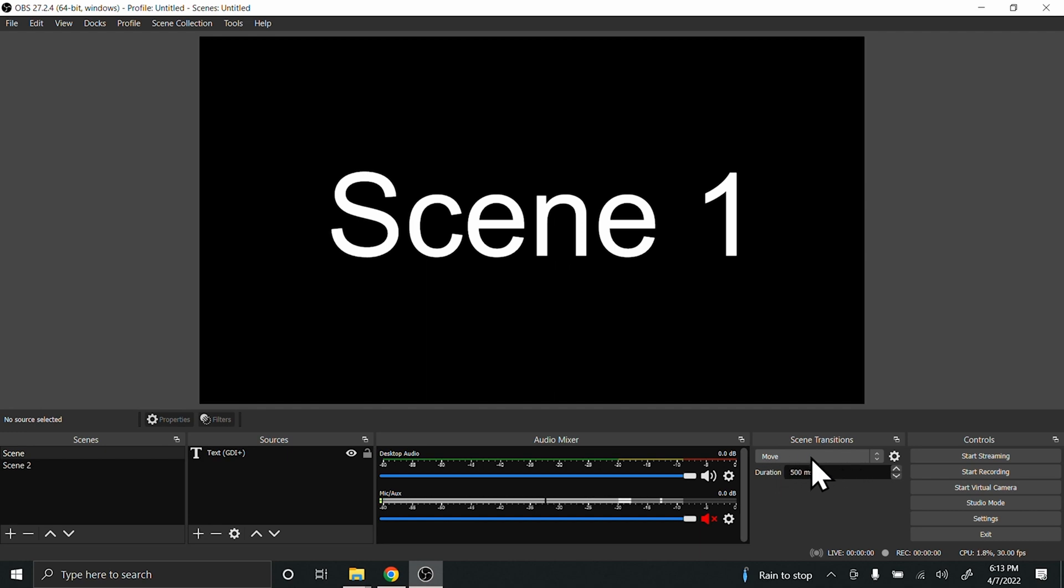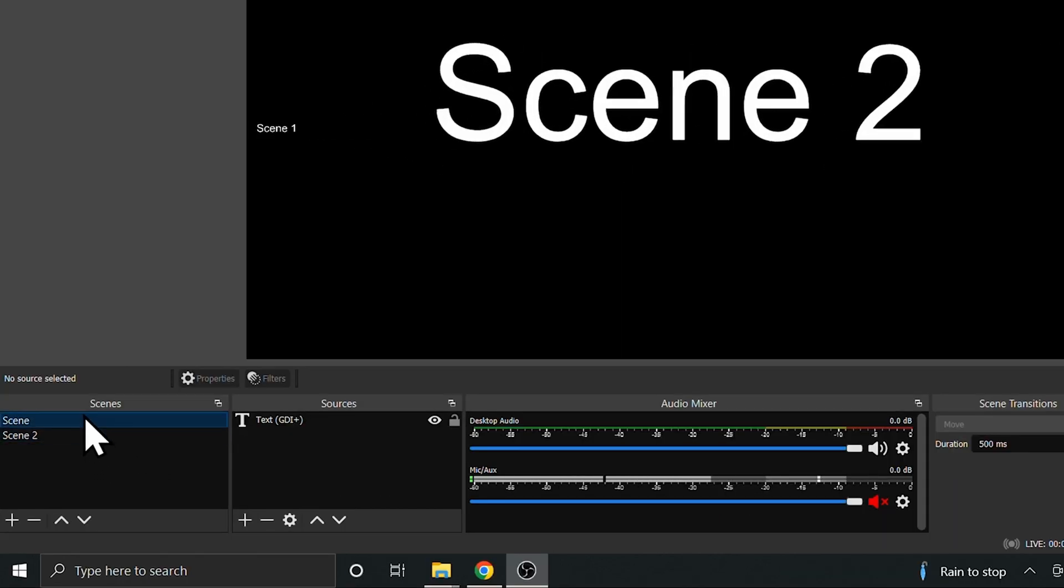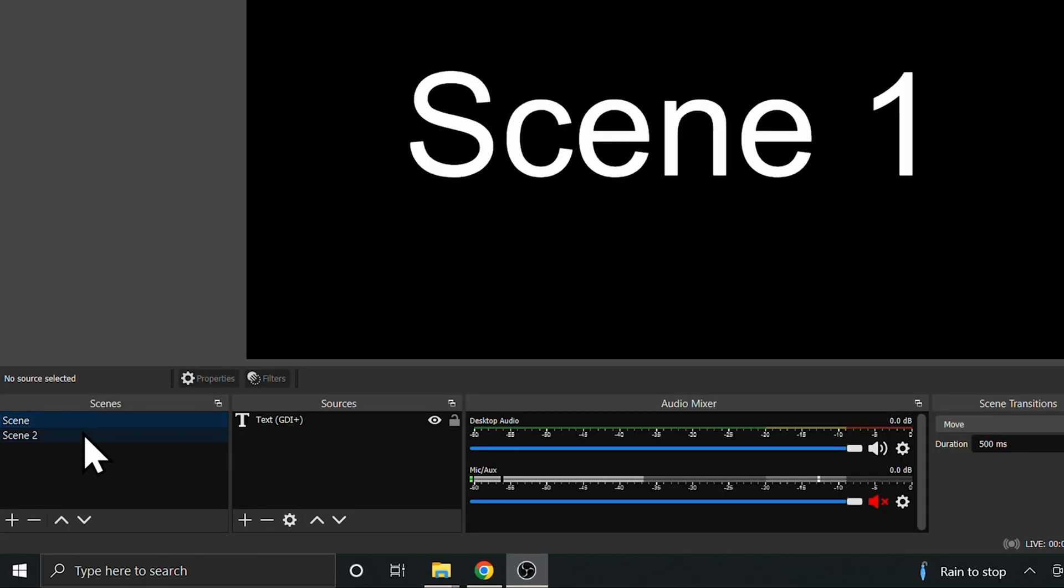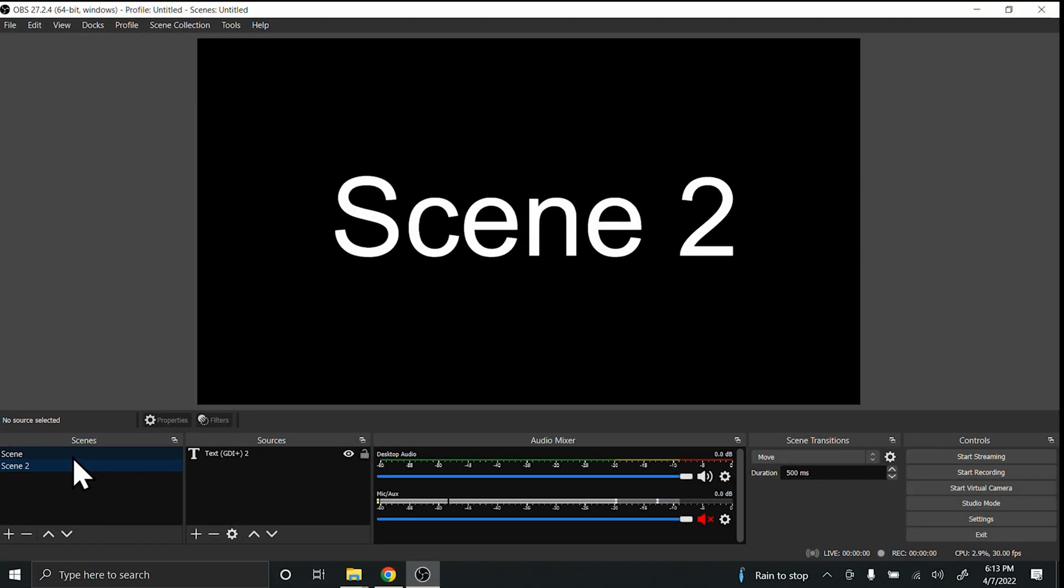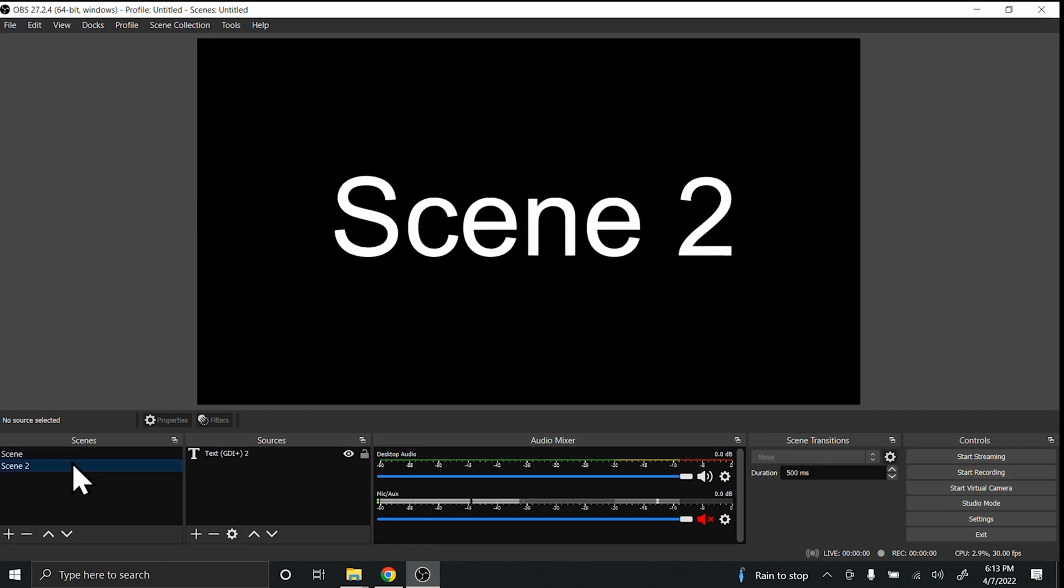When I hit transition, it's going to switch between the scenes using this default move transition. As you can see, I can change it by selecting different scenes.